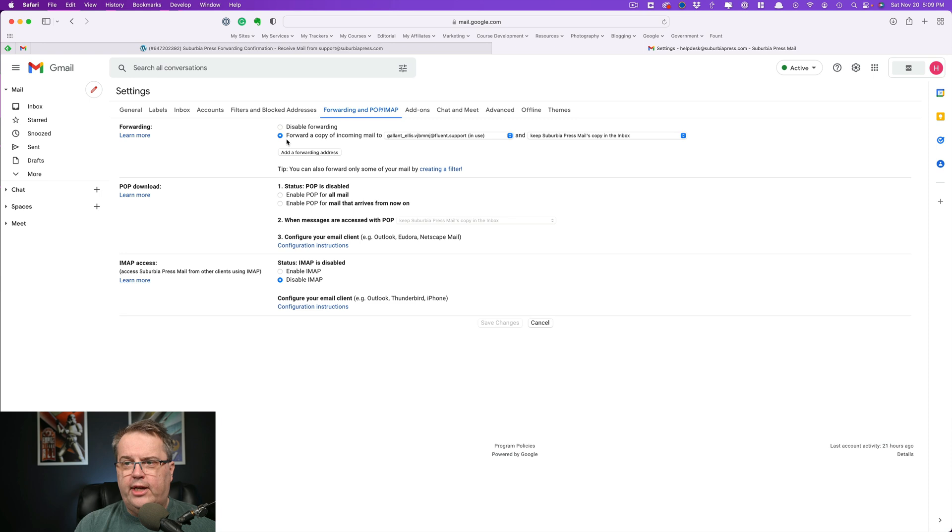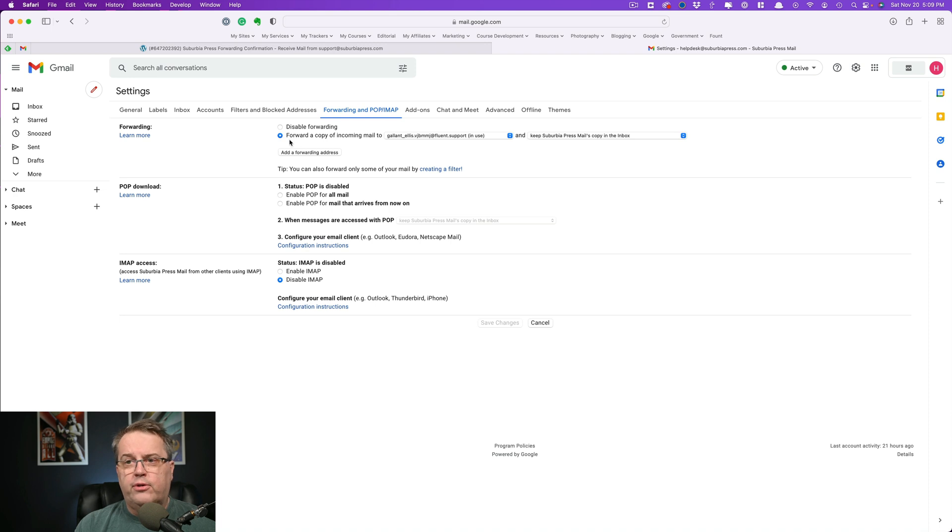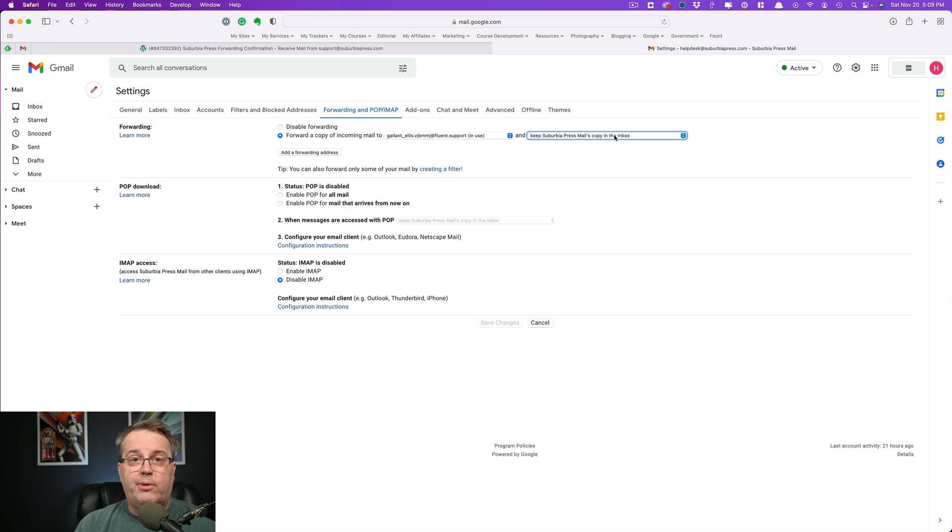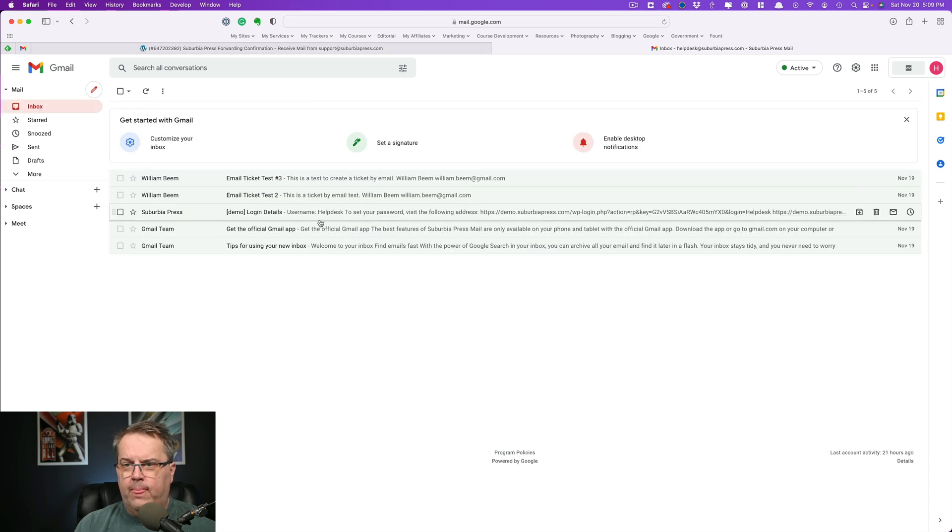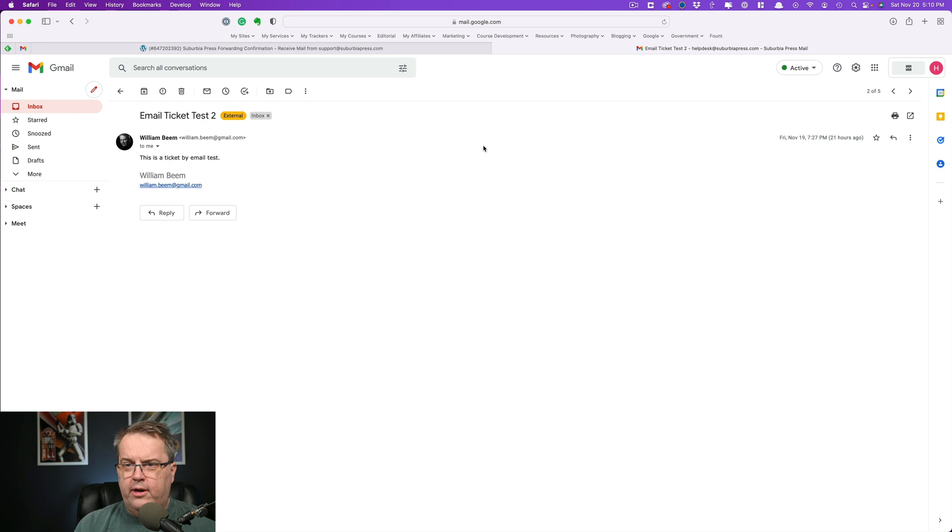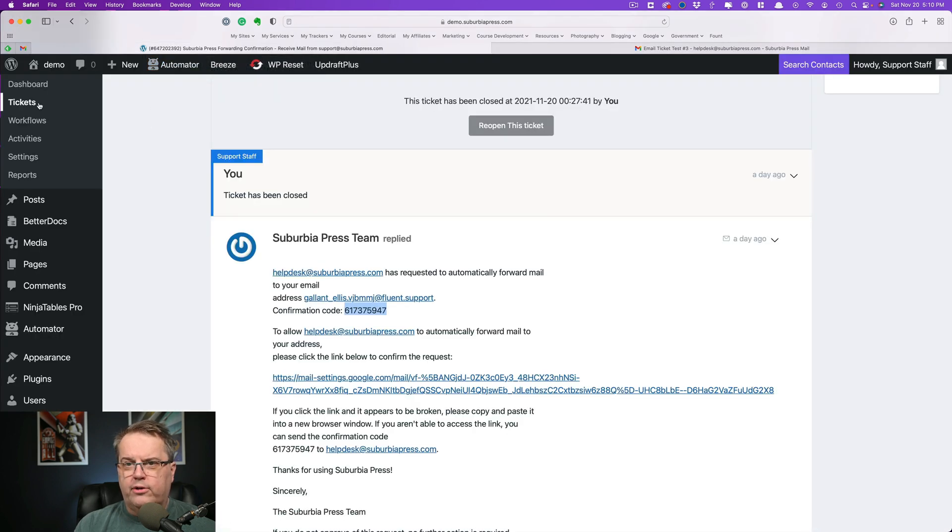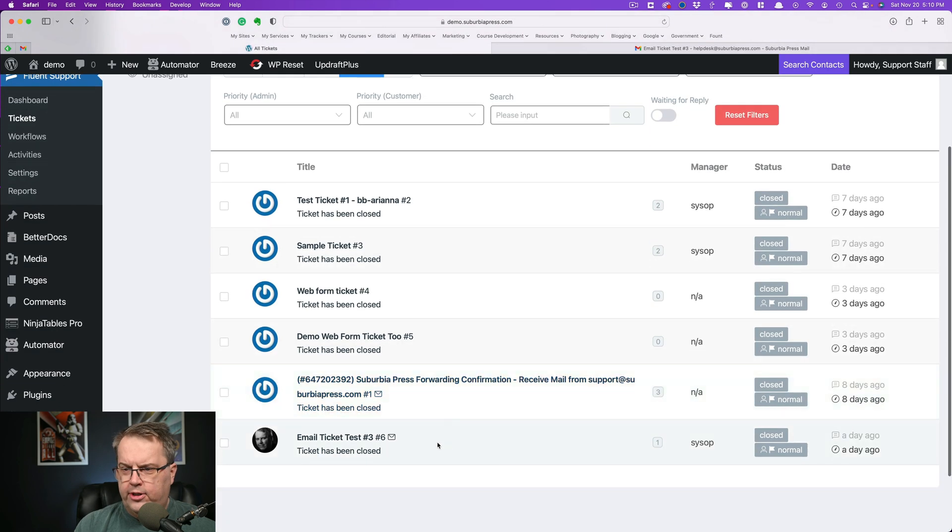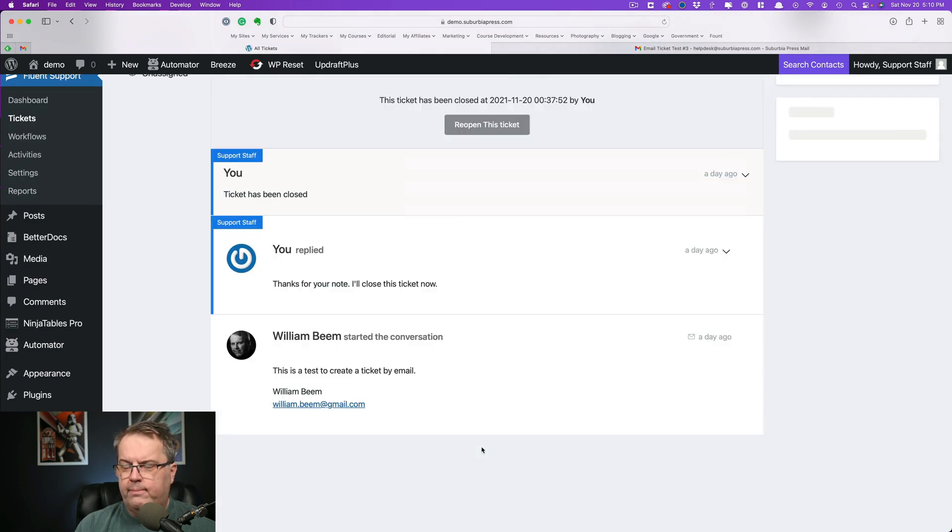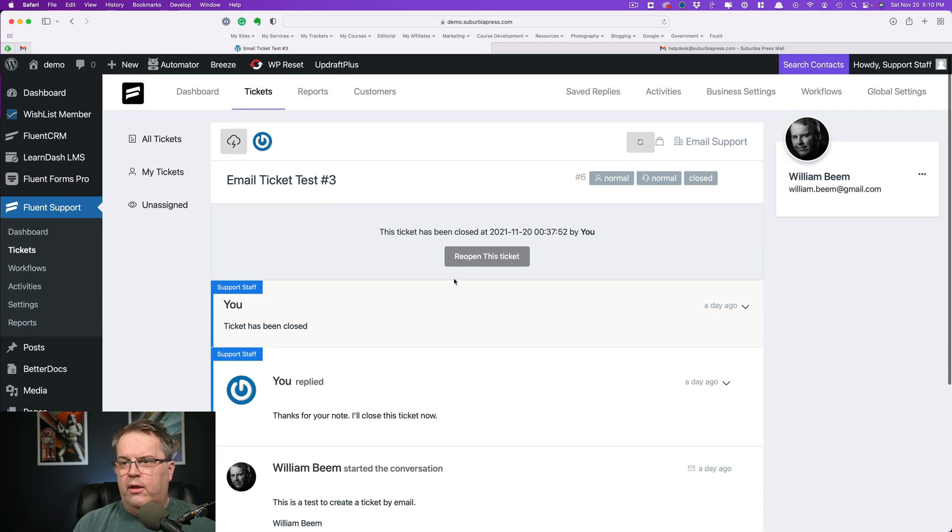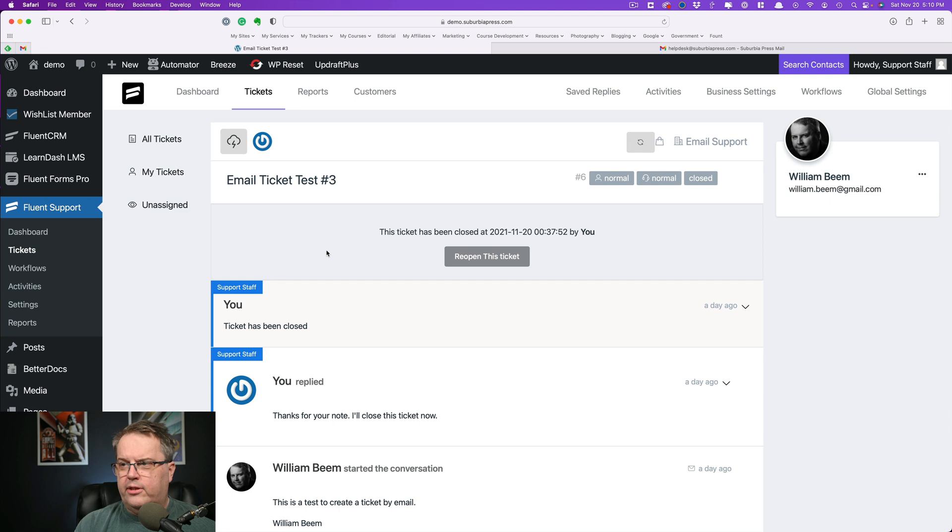So make sure you also have this set to forward. It may have disabled forwarding set by default, in which case nothing is going to work. So you need to make sure this says forward a copy to whatever this address is that you use for your Fluent Support system. And then you can choose what option you want over here. I prefer to keep a copy because this account is just for help desk support. So once that's in place, you can see that here on the email account, I've got a couple of test tickets that I've done. And that creates a ticket by email. So this is email test ticket number three. So if we come back over to our tickets, you can see this is email ticket test number three. And so it says, this is a test to create a ticket by email. And I just put in a quick thing. Thanks for your note. I'll close this ticket now. And of course your ticket has been closed. You can reopen this ticket if you want to, but that's kind of a little out of scope of what we're talking about.